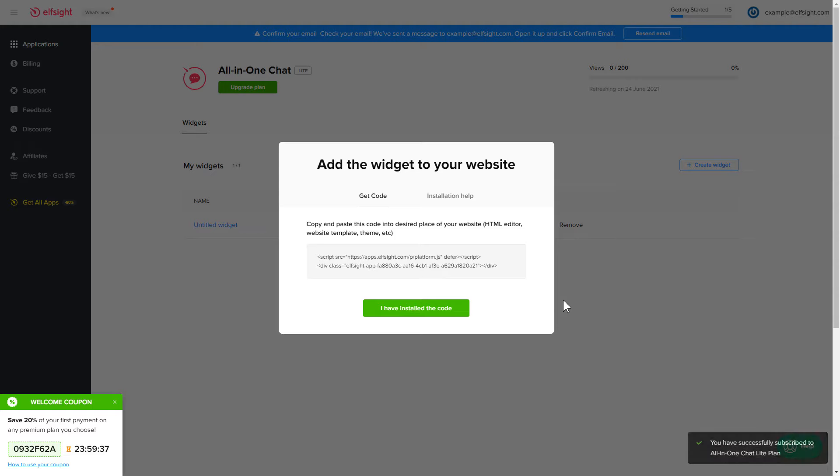Click on the code to copy it and go to your website's admin panel.